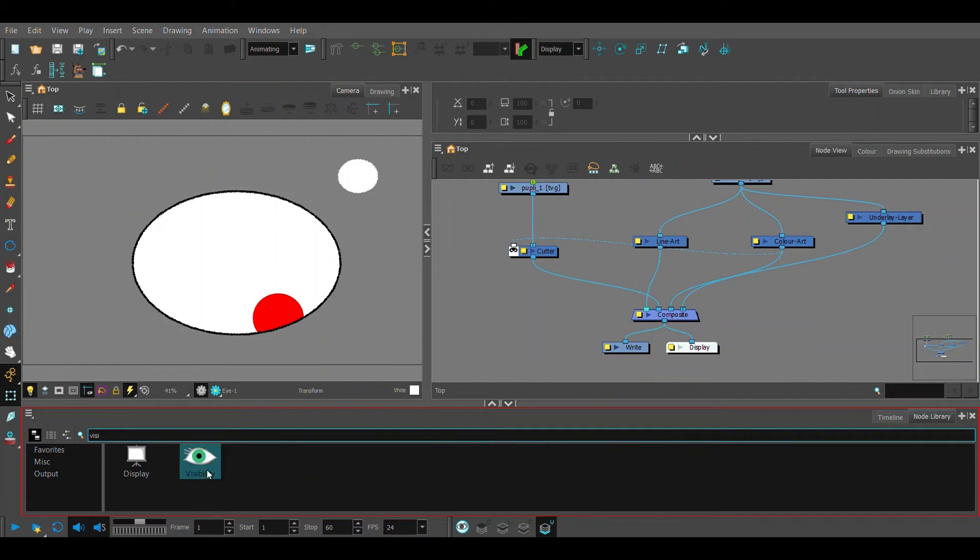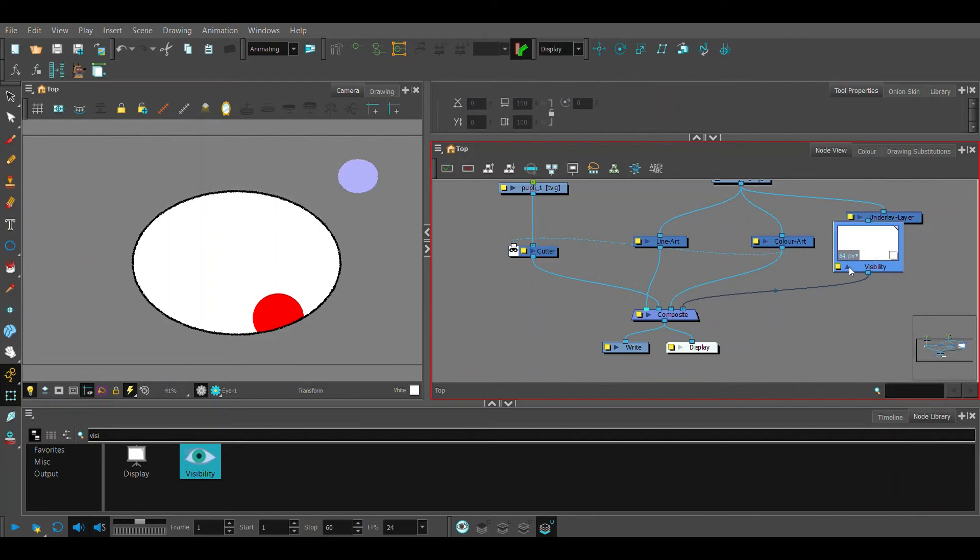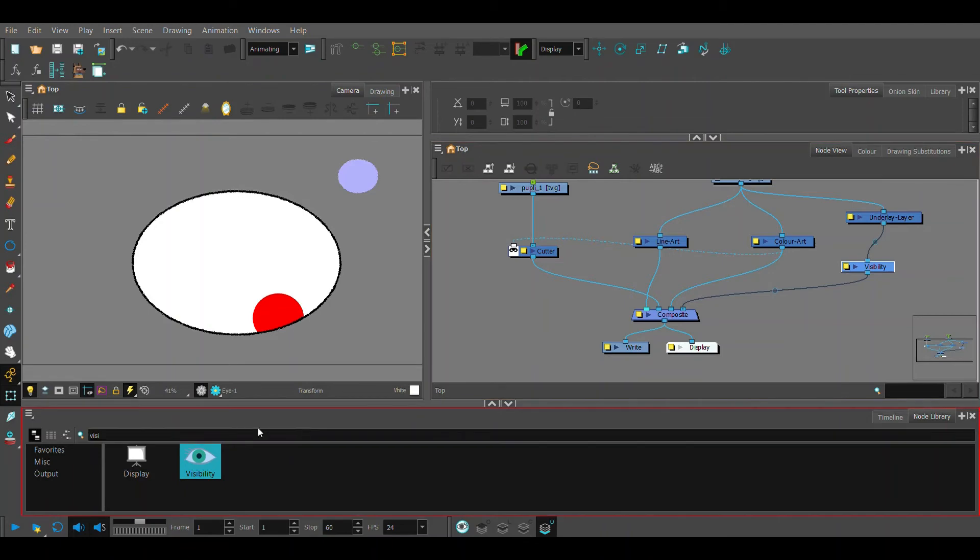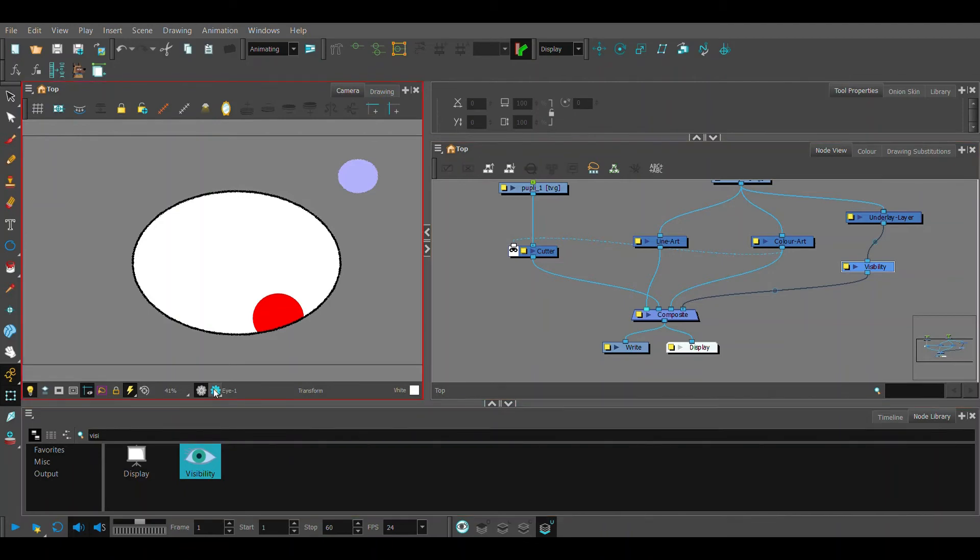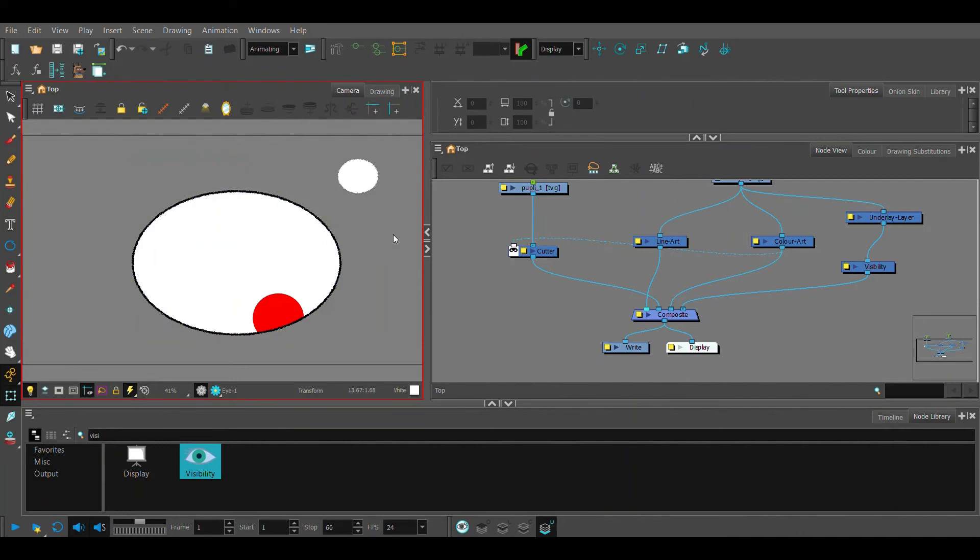We can separate this and make it only visible with a visibility node in the OpenGL view, so when we render this out we won't see this dot. This is great for eyelids or ears or any part of your rig that is especially hard to click on.